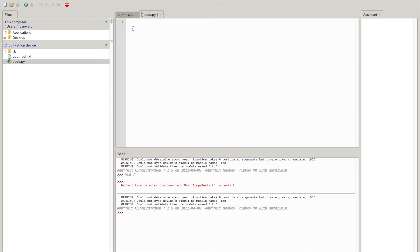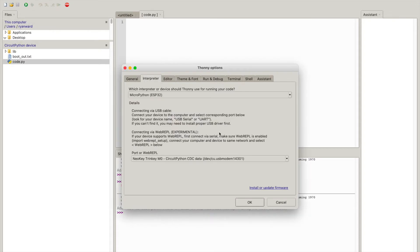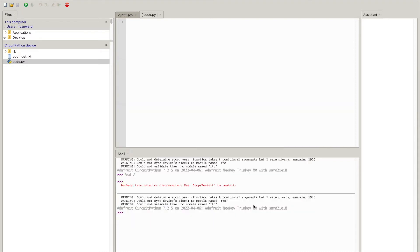So you can see I actually have it configured to interface with the Adafruit Neo Key. So if I go to configure interpreter you can see at the port section the Neo Key shows up and it's running CircuitPython.